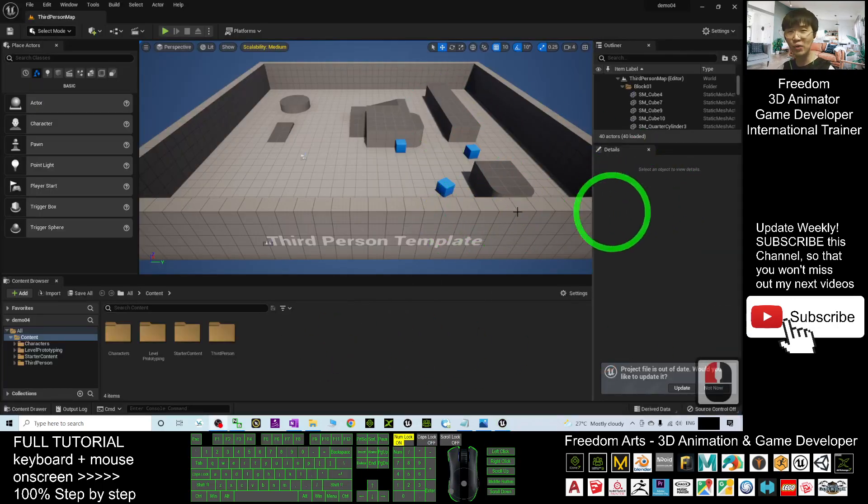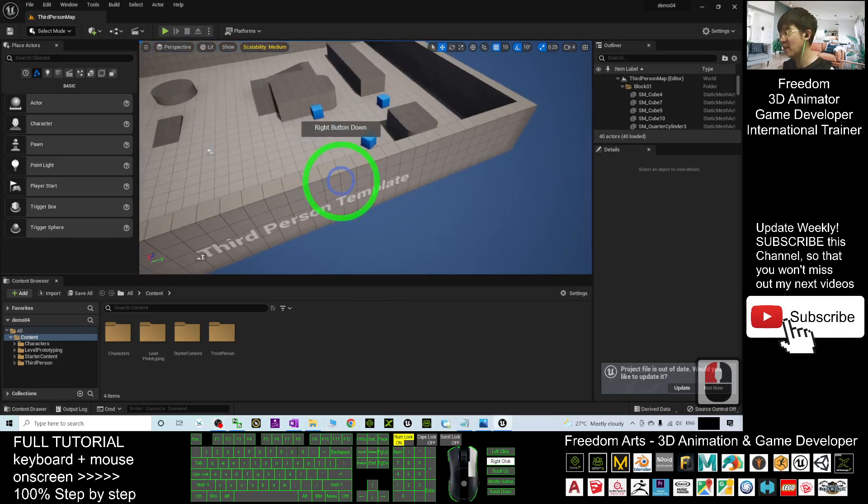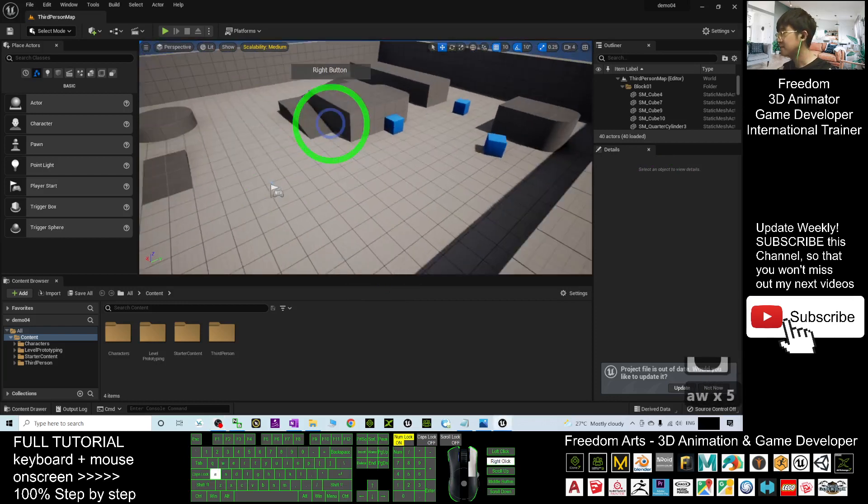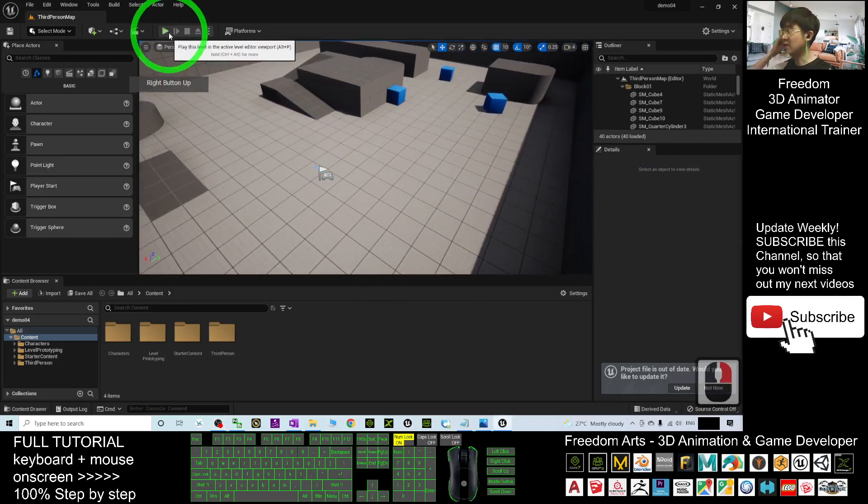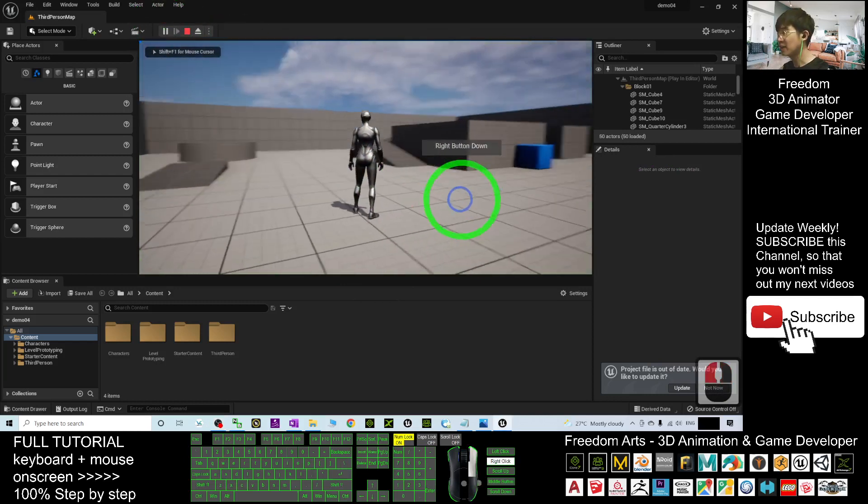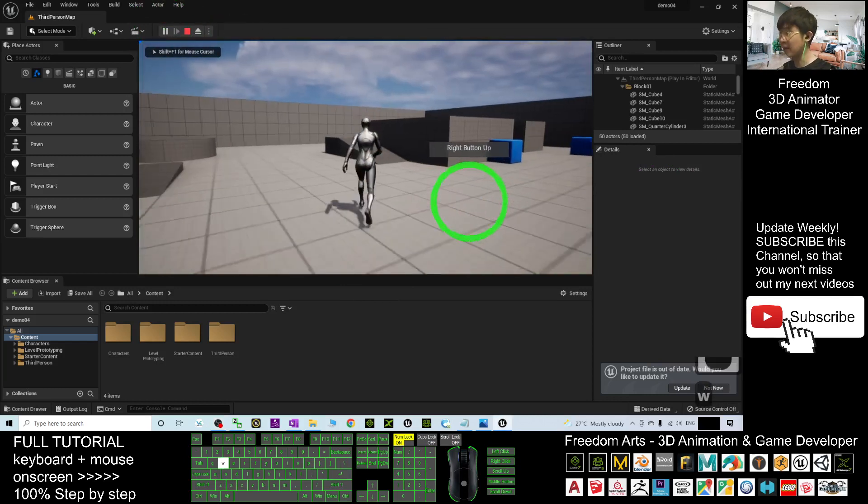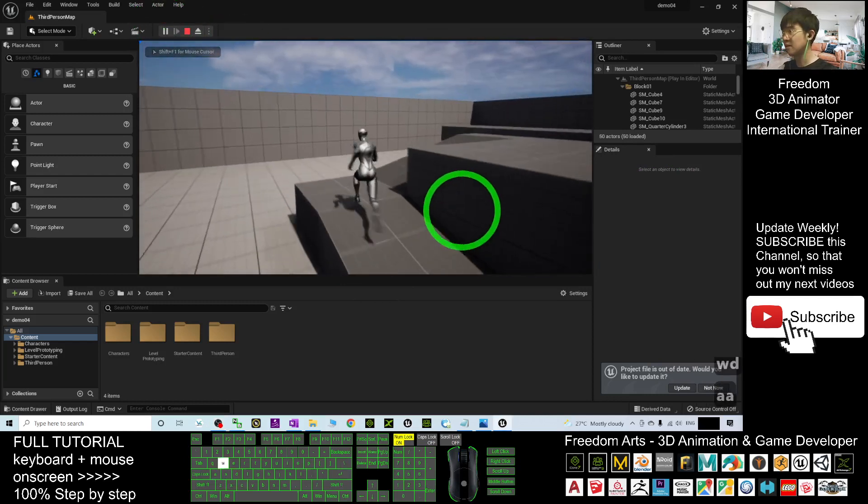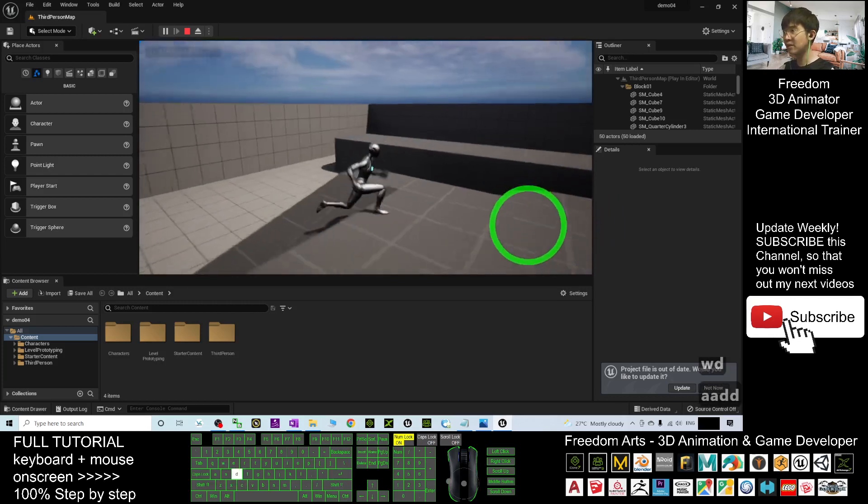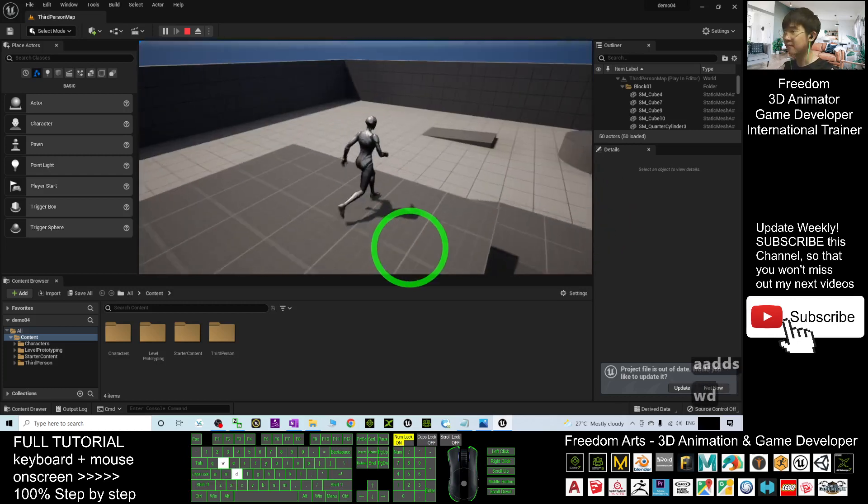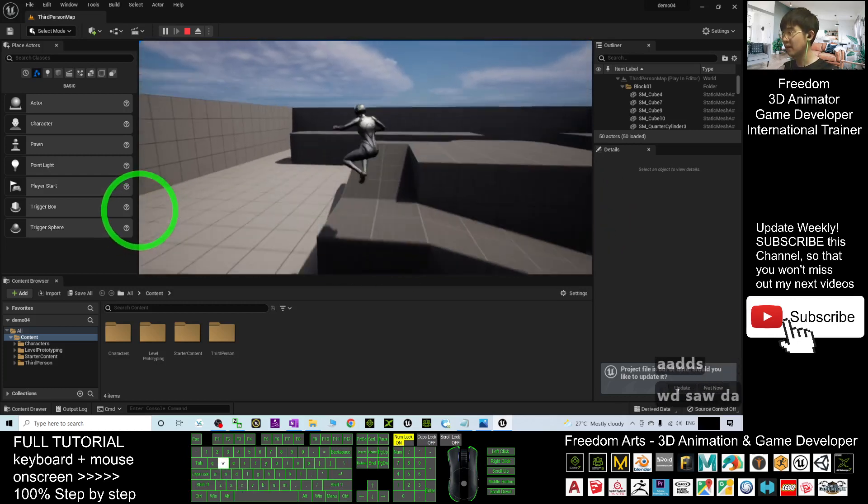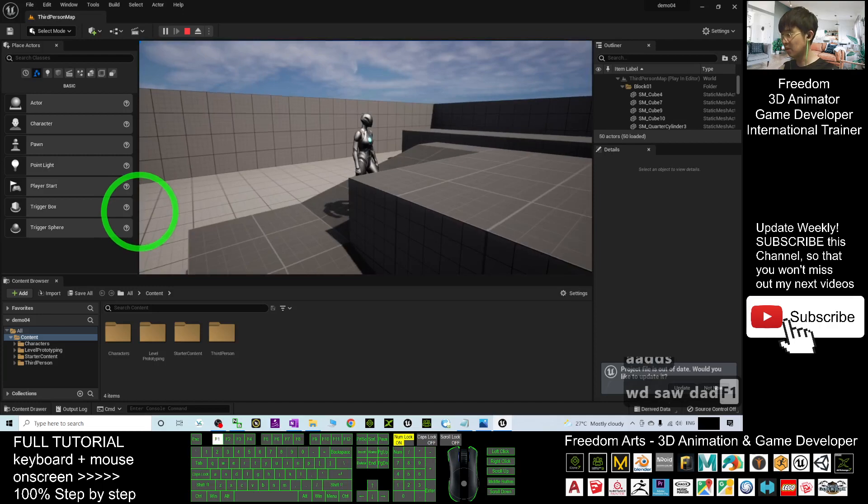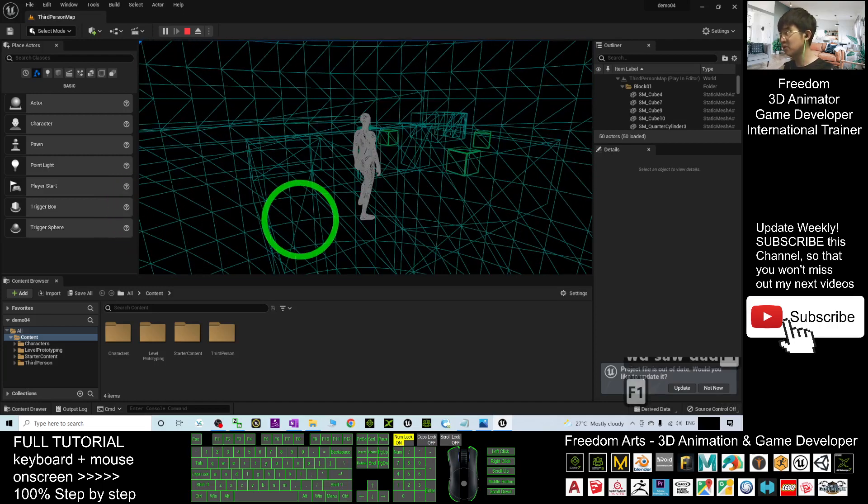Now you can see this is the third person game template. If you click to start play, you can see this is the female mannequin in Unreal Engine 5 preview. We are going to put a model in here.